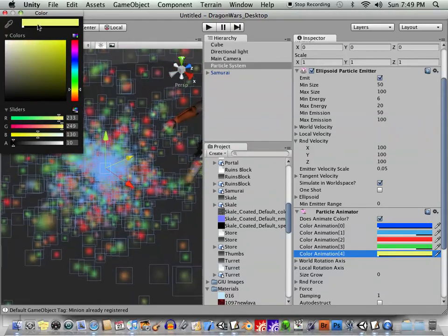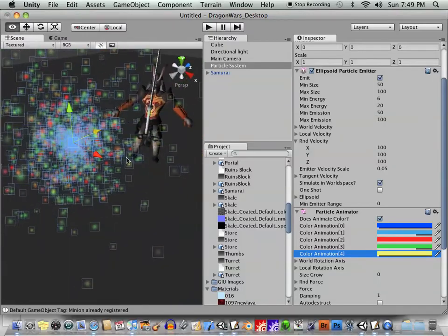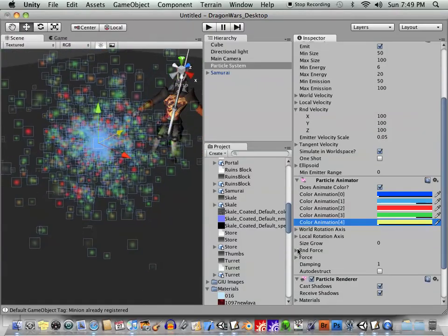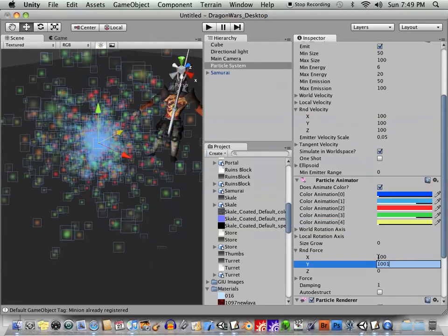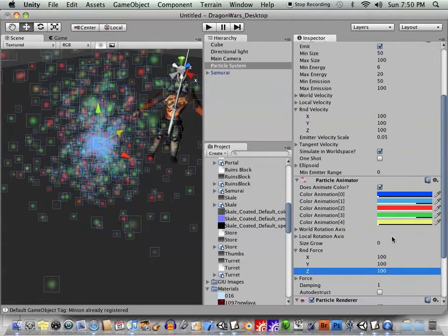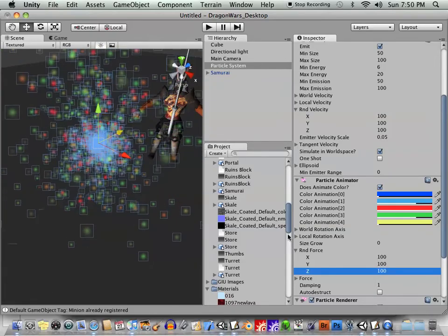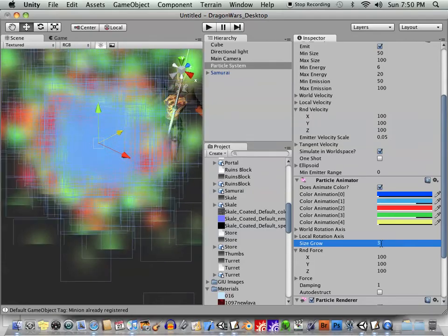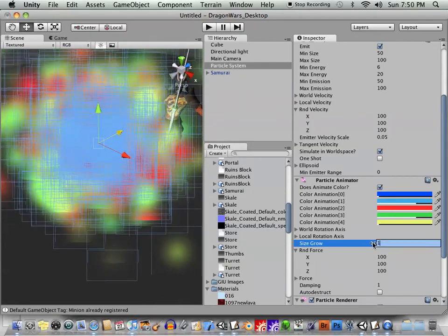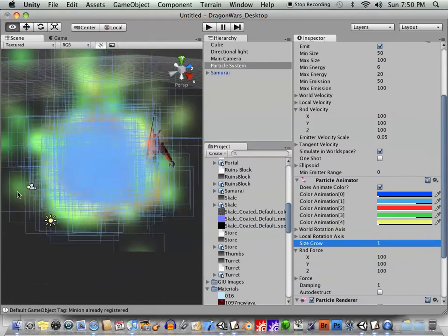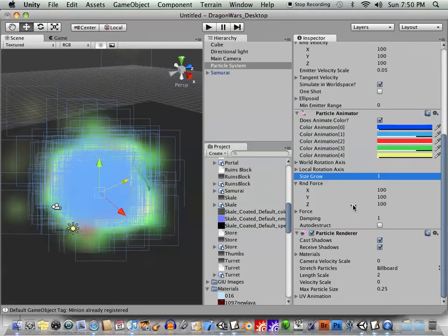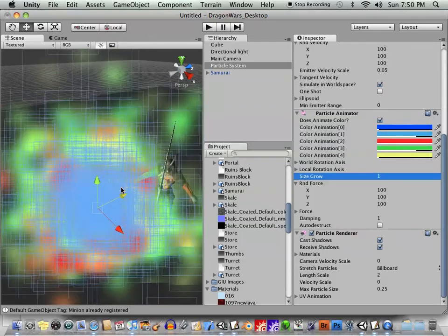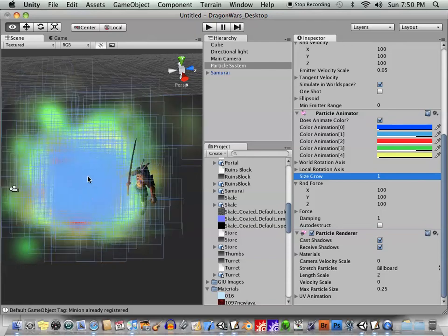And again, you've got your random force. You can add some of that. All right. So you've got things happening randomly. Size grow. If you want the particles to grow in size as they age. All right. So now you can easily start playing with this and start deciding what you need to do with this. So I hope that this little quick preview helps you out with at least getting a start on creating objects.